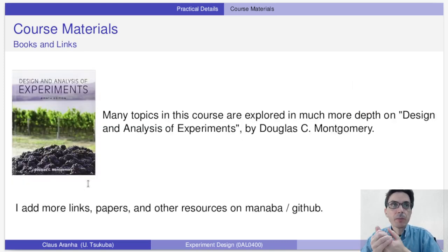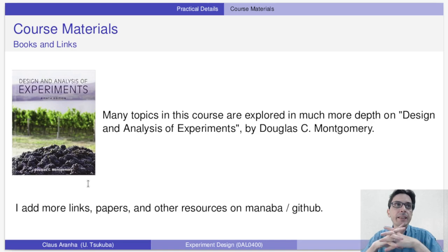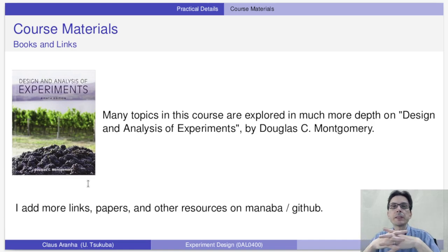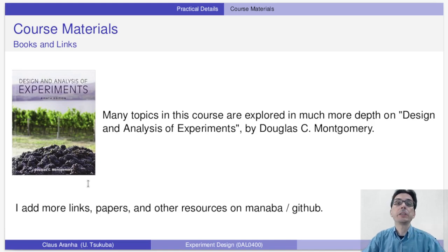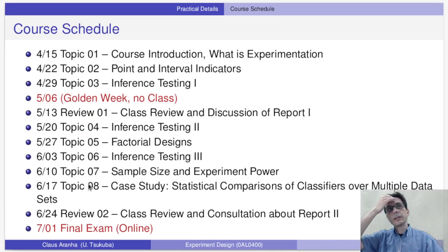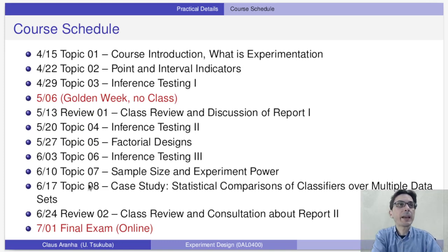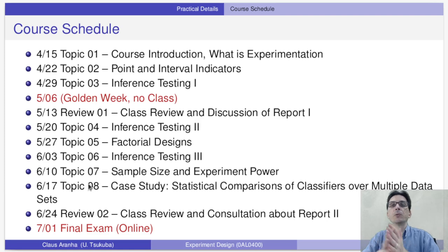If you want to study a book, the one I would recommend is Design and Analysis of Experiment by Douglas Montgomery. There are also other papers — I will mention several during lectures and all of them are listed on Manaba and GitHub. So there is a lot of reading to do in this course to learn more. The course schedule is what you see here — I'm not going to go line by line, but this covers how we will follow the topics of the course.